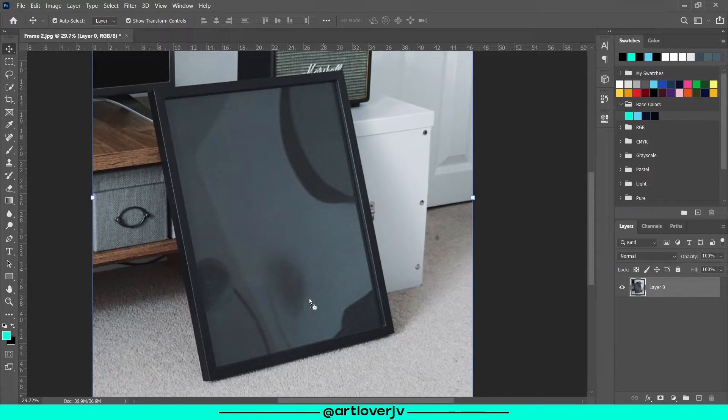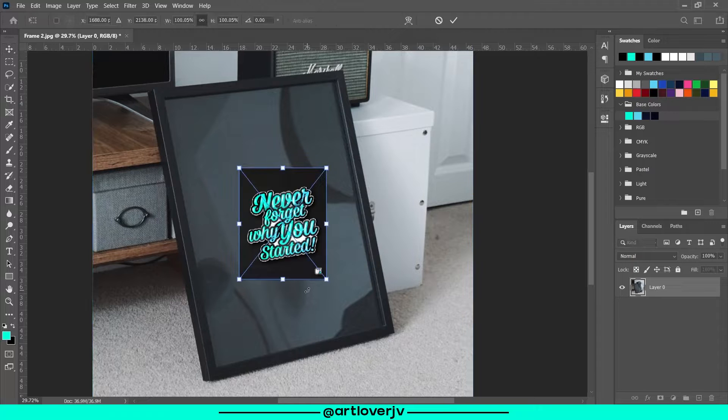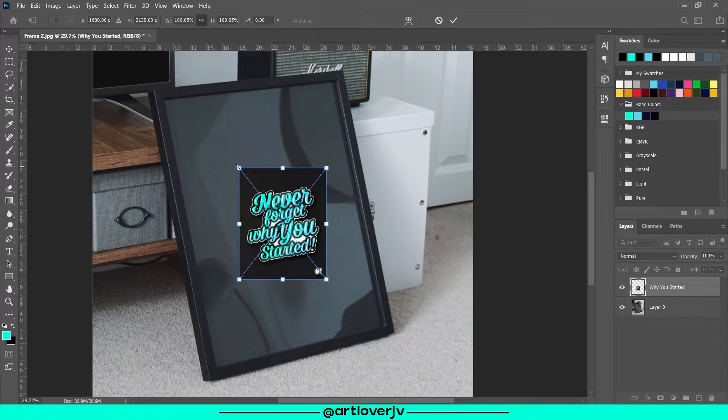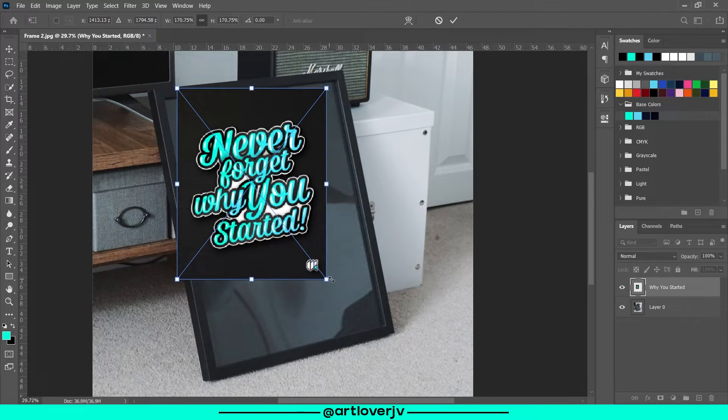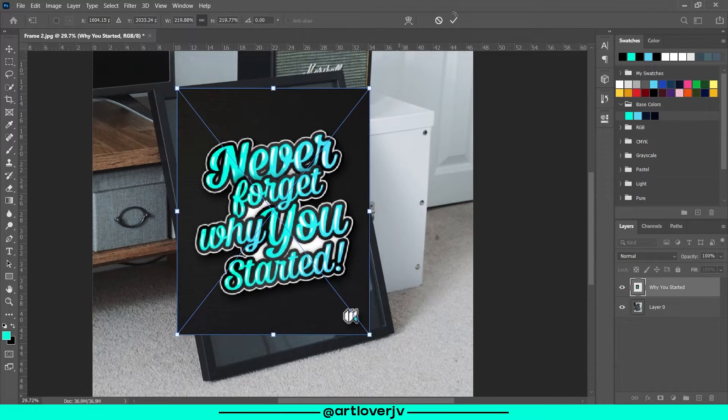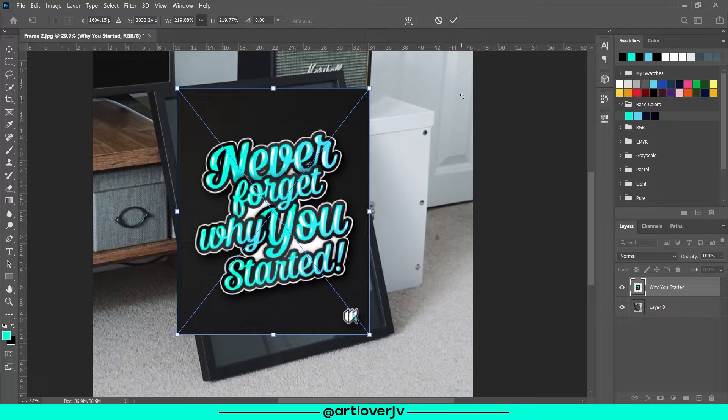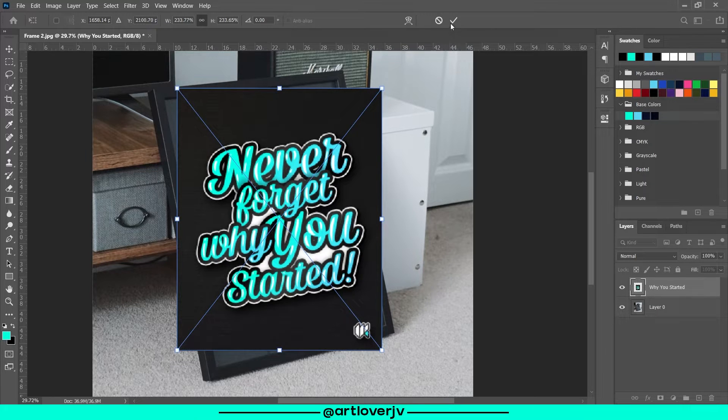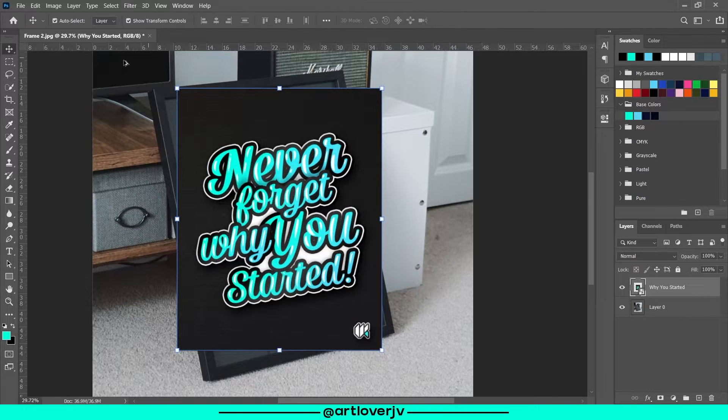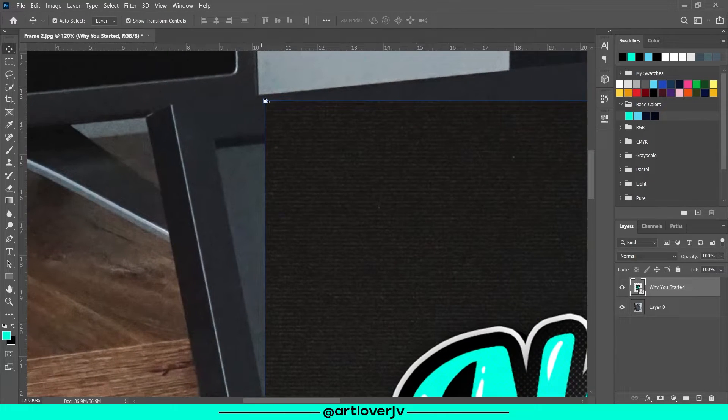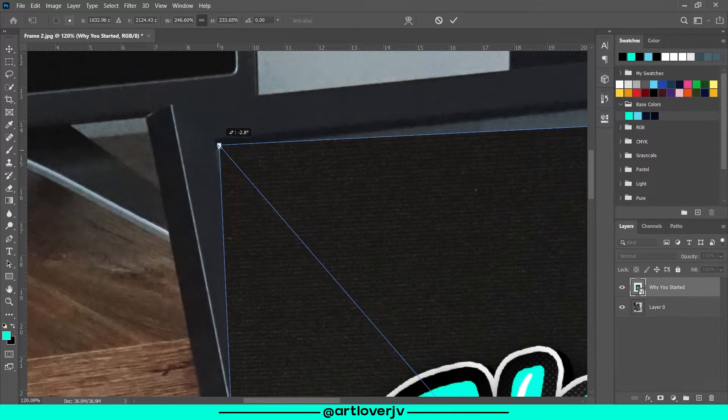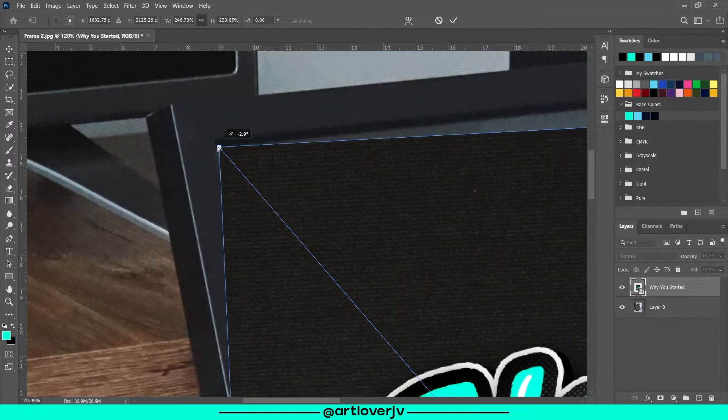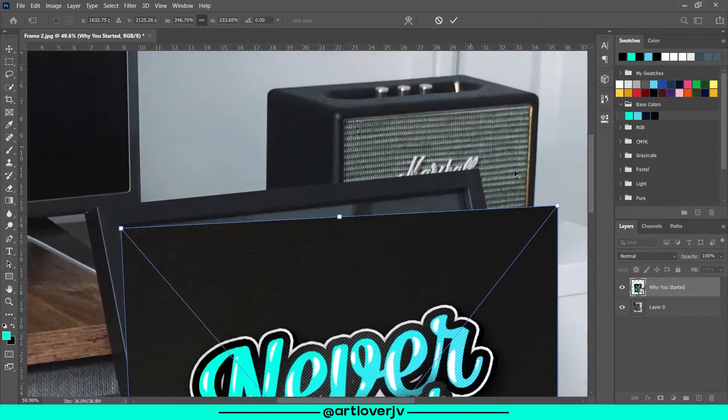Now place your artwork and repeat the process. Hold Control, click on the edges, and then move the edges to match the frame.